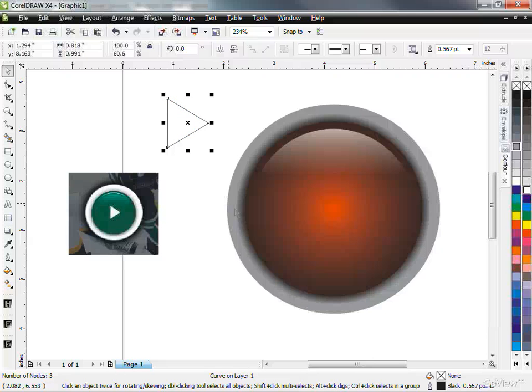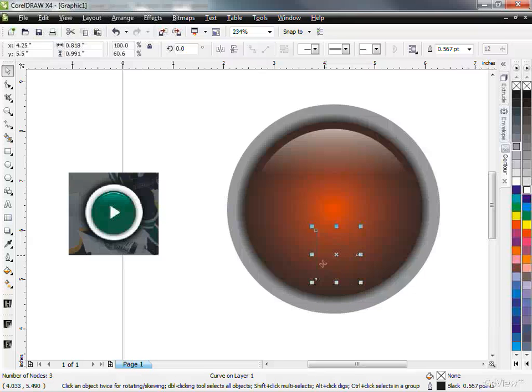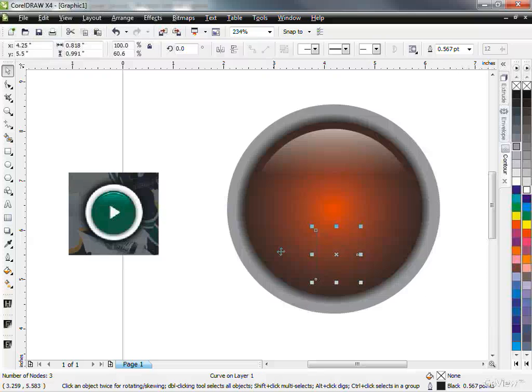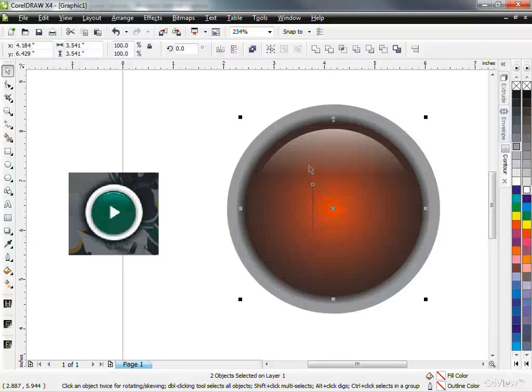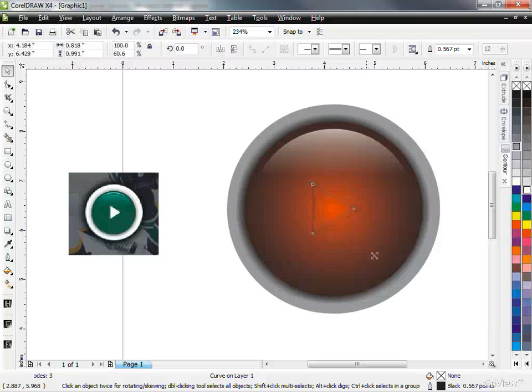Now I'm going to hit P, which is the center to center it. But my other circle is not centered, so what I'm going to do is I'm going to take my little play icon. I'm going to hold shift, select my circle, and then hit C for center, and E then just to bring it up. Now I'm just going to make this guy a bit bigger.